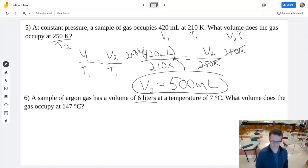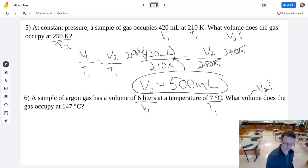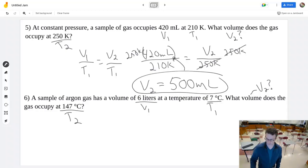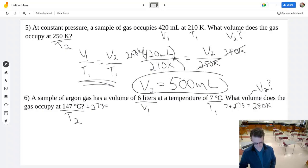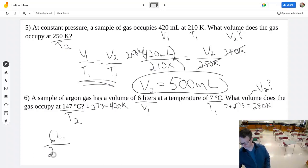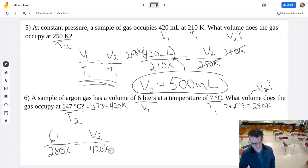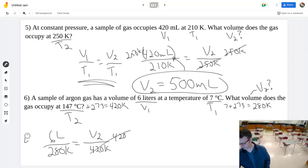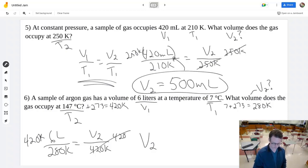Problem: a gas has a volume of 6 liters at 7 degrees Celsius. What volume does it occupy at a higher temperature? We must convert temperatures to Kelvin — adding 273 gives us 280 K and 420 K respectively. Setting up V1/T1 = V2/T2: 6 liters over 280 equals V2 over 420 Kelvin. Multiplying both sides by 420 K, V2 = 9 liters.